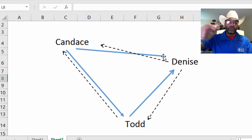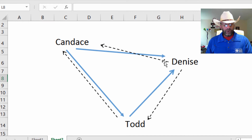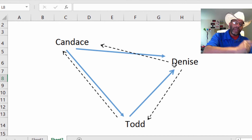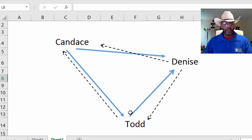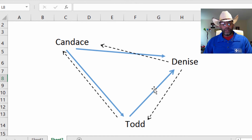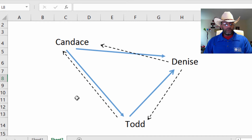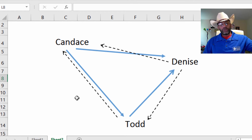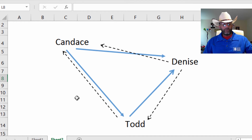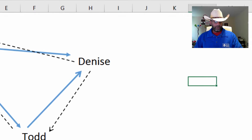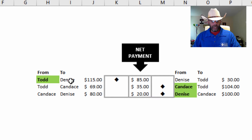The dashed arrow shows Denise can pay Candace. Candace can pay Todd, and Todd can pay Candace. Todd can pay Denise, and Denise can also pay Todd. So we've got six possible directions, which is really three double-headed arrows. I model it as: Todd to Denise, Todd to Candace, and Candace to Denise — and then the opposites.